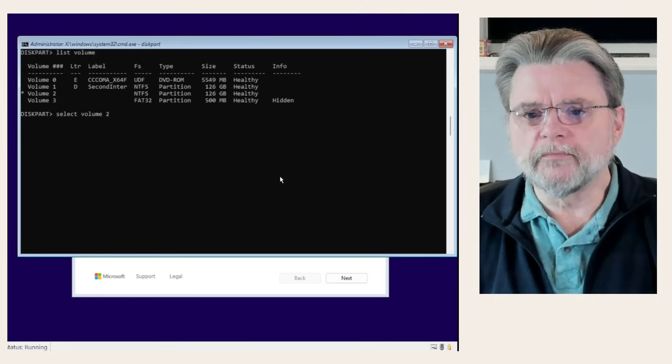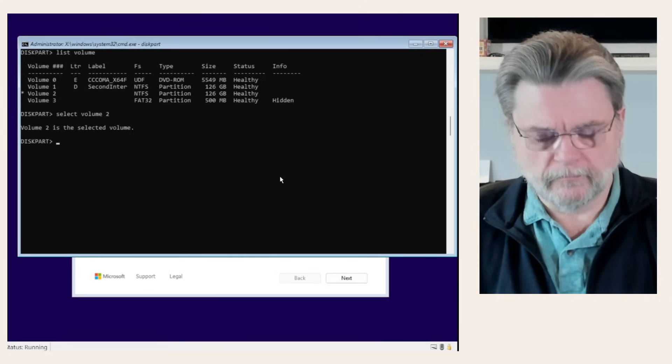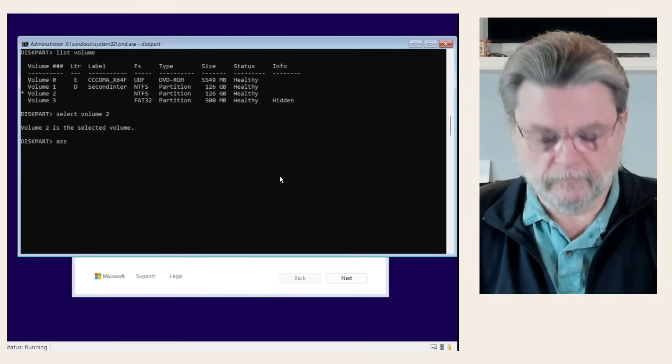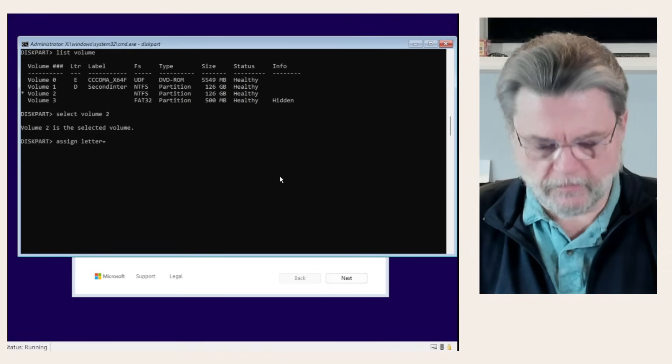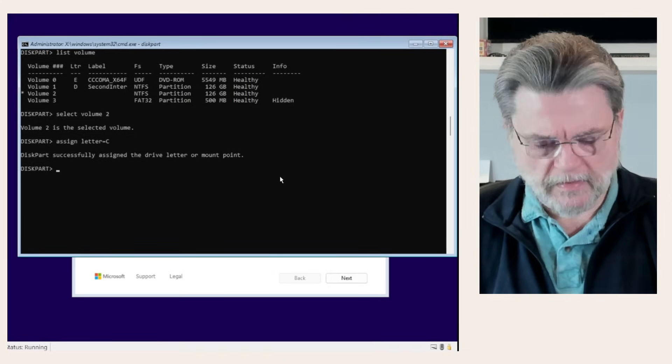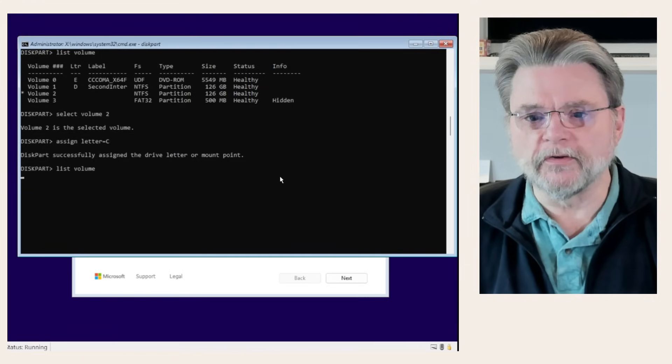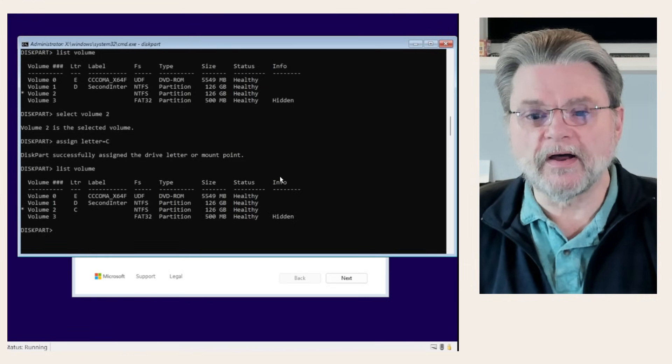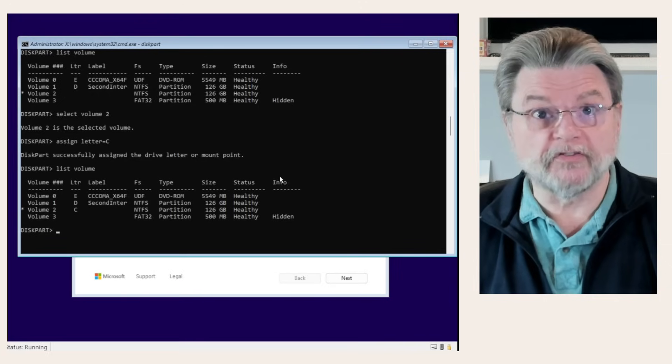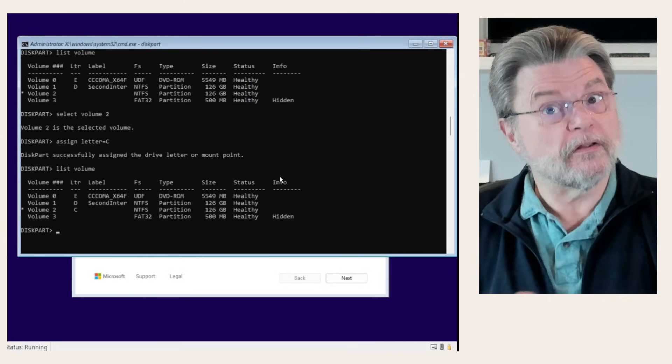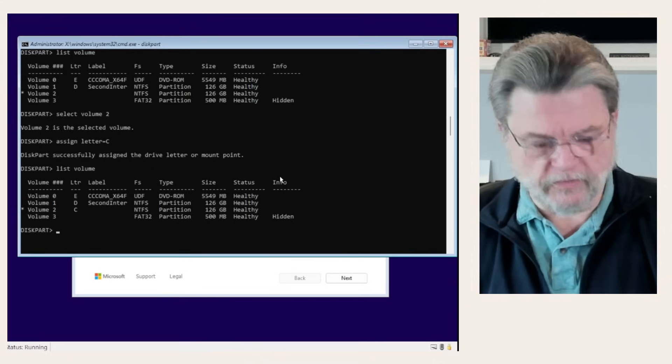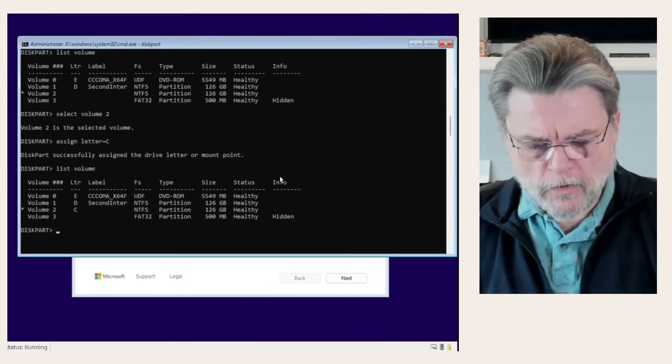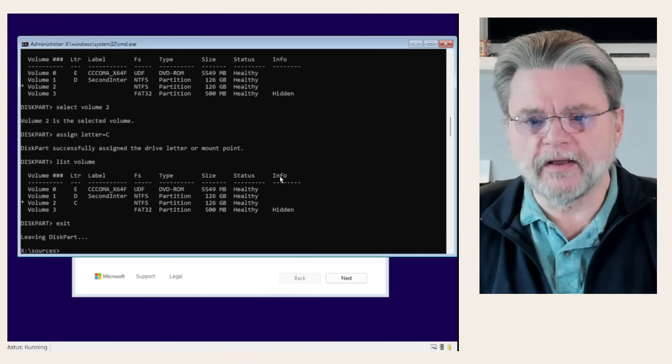Select volume two. Assign letter equals C. Now, if I take a look at the volumes, I've got drive C showing as the drive C that I care about. This will eventually be the drive C that we're running from. We're done with diskpart, so I'll go ahead and say exit.